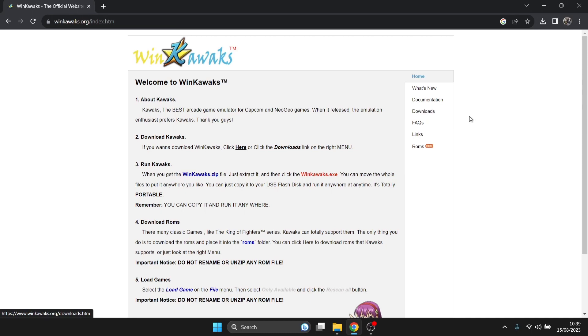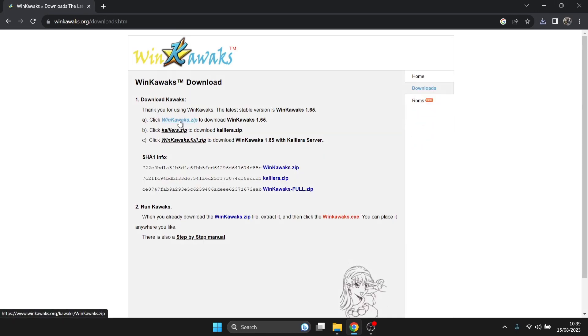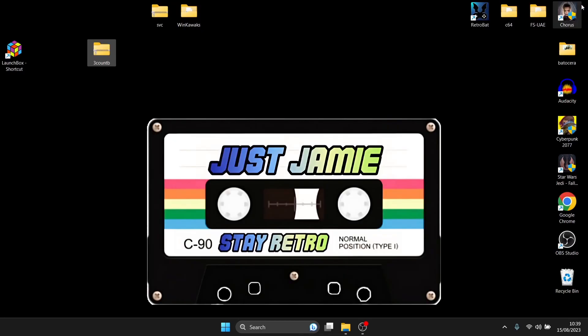So from here I'm going to just go to downloads. So from here we're just going to click and download the emulator. So we're done with this website now, we can close this one down and you'll need to extract it.